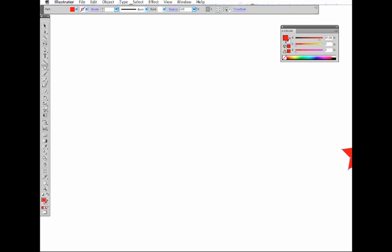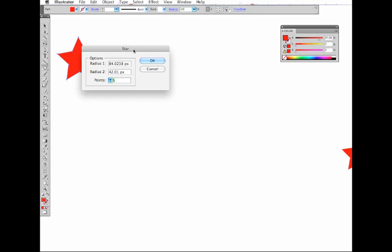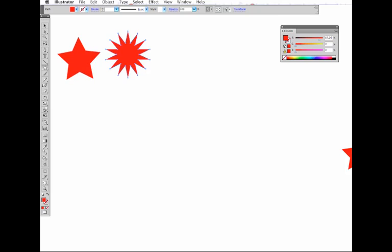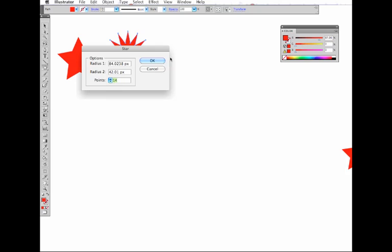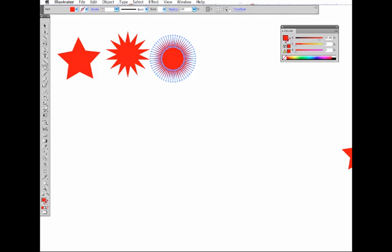The default number of points for a star is 5, so if you click and drag you'll get a 5-pointed star. But if you just click onto your artboard without dragging, you'll get this dialog box which helps you adjust the number of points in the star. You can scroll that up to however many points you like, or just type in the number of points you'd like and click OK. That gives you another kind of star.